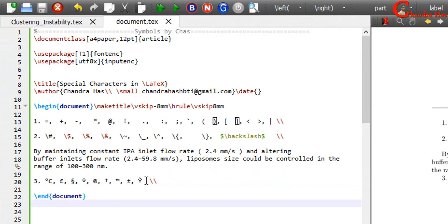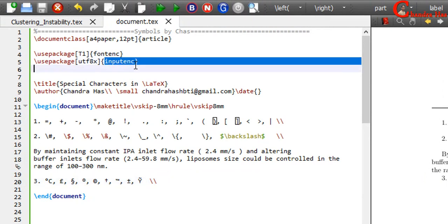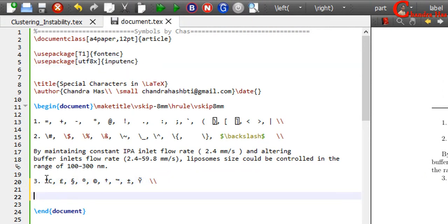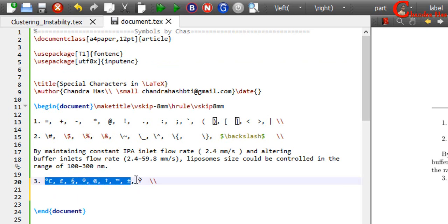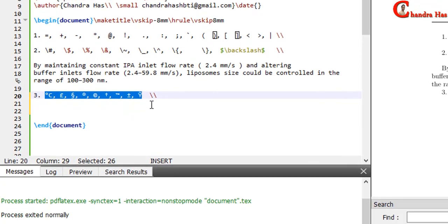Remember that you need to use input encoding package with utf8x option. If you don't want to use copied symbols, then you can use LaTeX command.